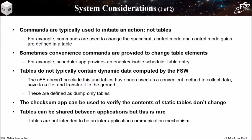Tables do not typically contain dynamic data computed by the flight software. However, the CFE does not preclude this, and tables have been used as a convenient method to collect data, save it to a file, and transfer it to the ground. These are defined as dump-only tables. The checksum app can be used to verify the contents of static tables that don't change.